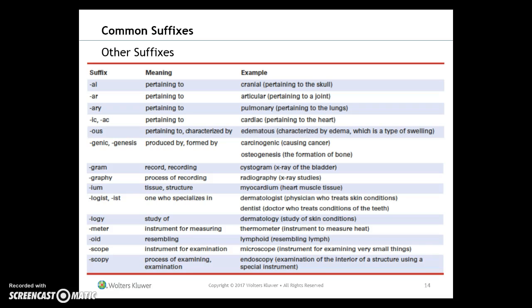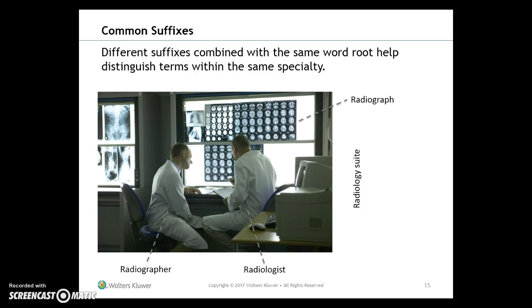Additional suffixes: -al pertaining to (cranial); -ar pertaining to (articular); -ary pertaining to (pulmonary); -ic (cardiac); -ous (edematous); -genic or -genesis (carcinogenic, osteogenesis); -gram (cystogram); -graphy (radiography); -ium (myocardium); -logist or -ist (dermatologist, dentist) for one who specializes in; -logy (dermatology); -meter (thermometer); -oid (lymphoid); -scope (microscope); -scopy (endoscopy).